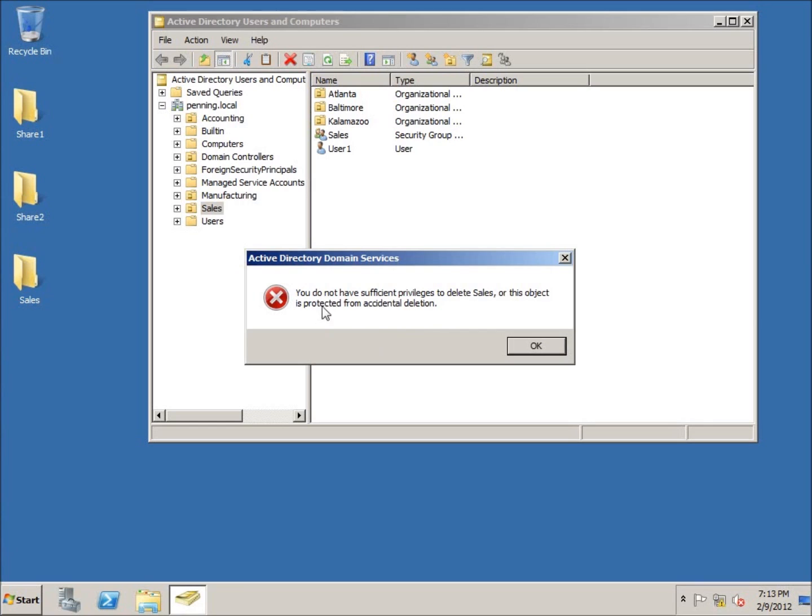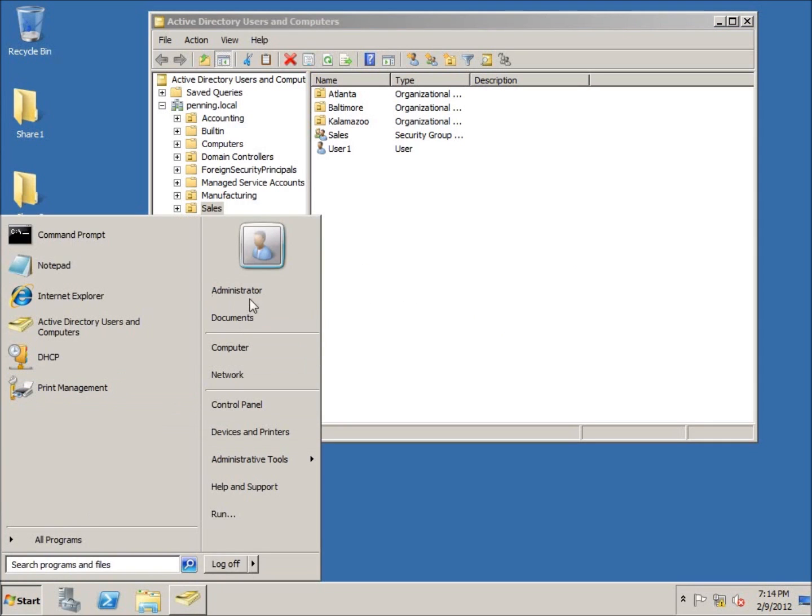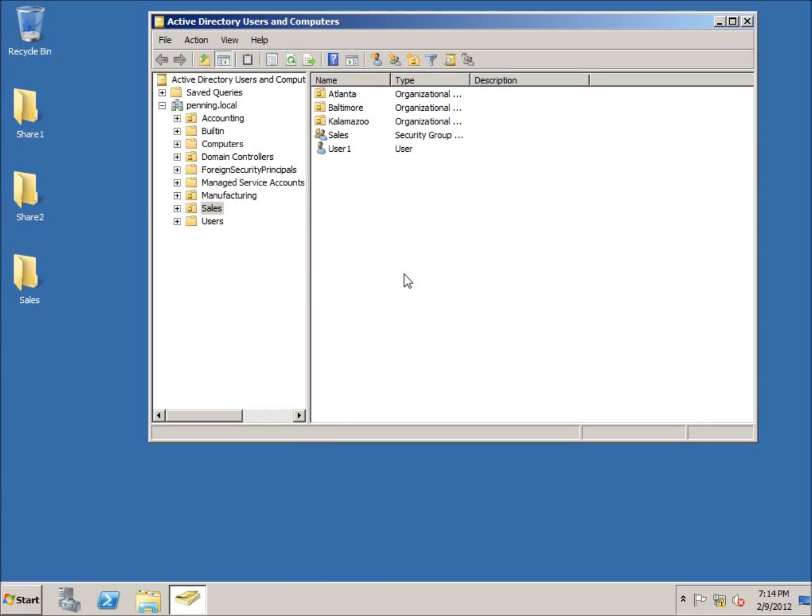You're going to say, well wait a minute, I am the administrator account, which I am currently the administrator account. How could I not have the permissions for it?